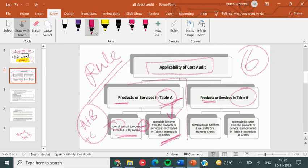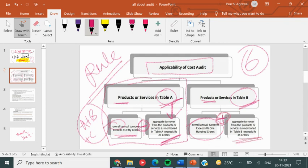If the first condition is fulfilled, then product A will be subject to cost audit. Next, if you have product B, you will see that the whole overall turnover is more than 100 crores. And if it is more than 100 crores, then you need to fulfill the condition that product B's turnover is more than 35 crores. Then you can have a cost audit in your company. We will discuss practical questions now so that you will be clear.